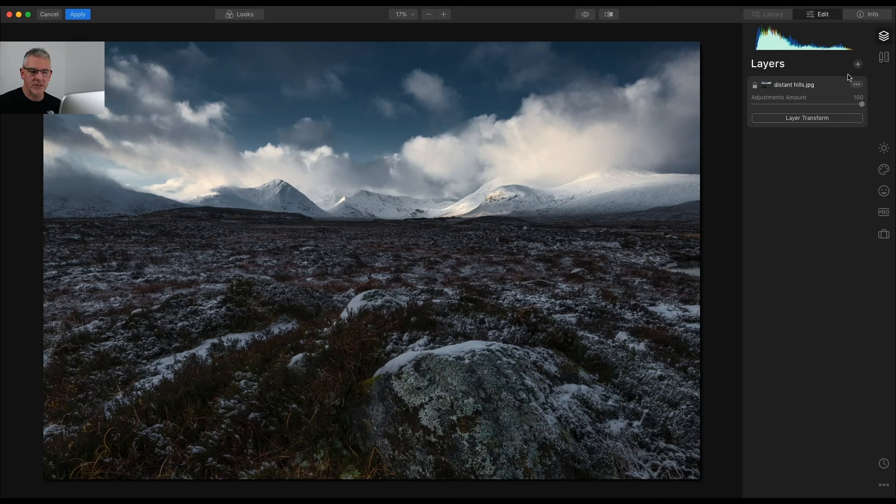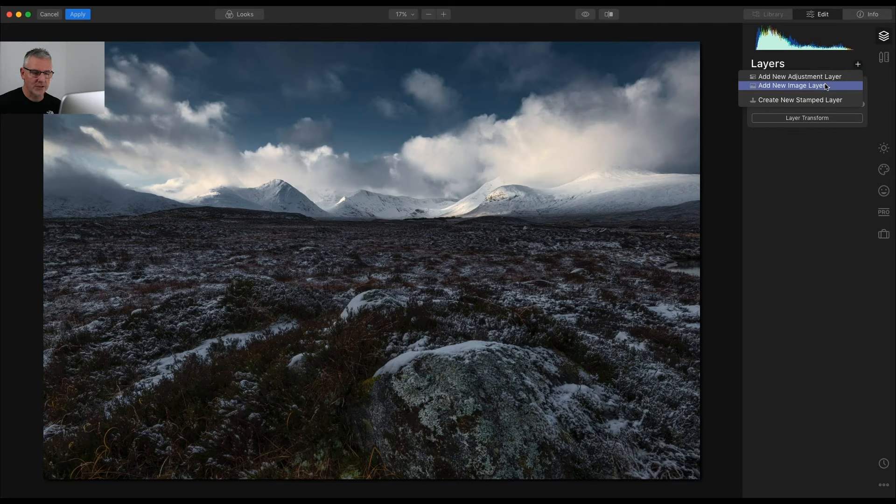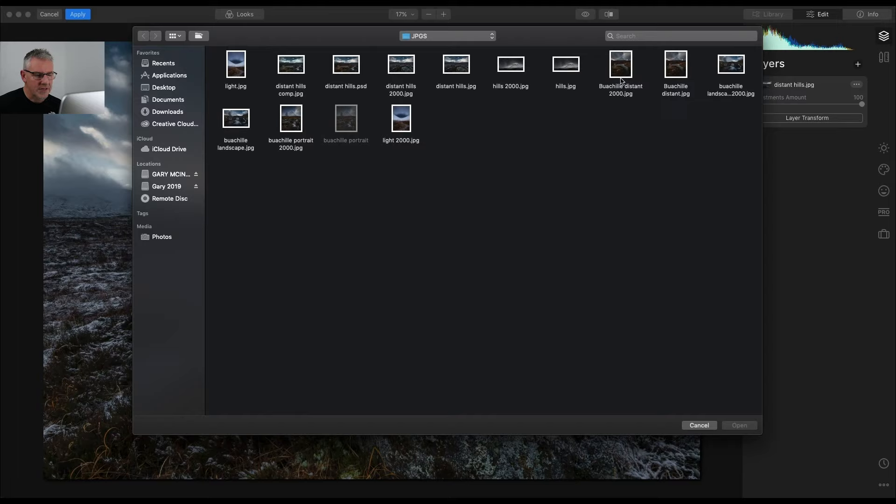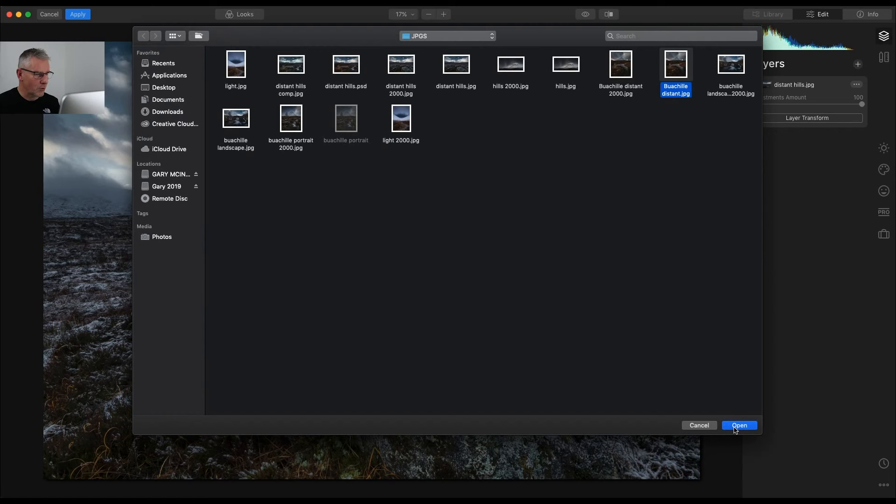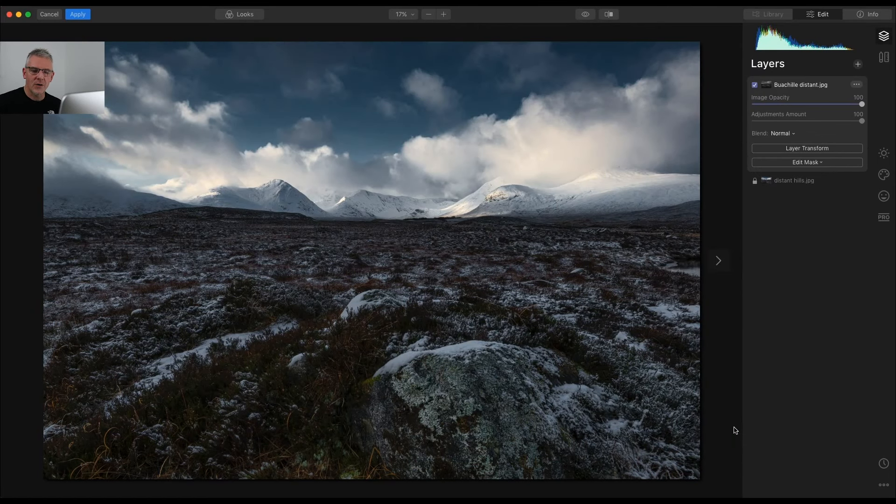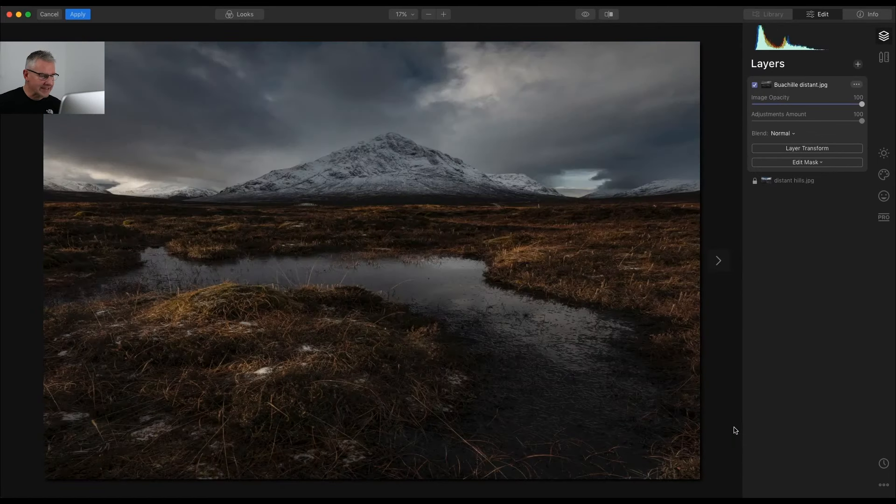So the first thing I'm going to do is I'm going to add a new image layer and I am going to look for this image here which is Buccal Descent. Click Open and that will drop in on top of this and it will actually fill what I need it to do.